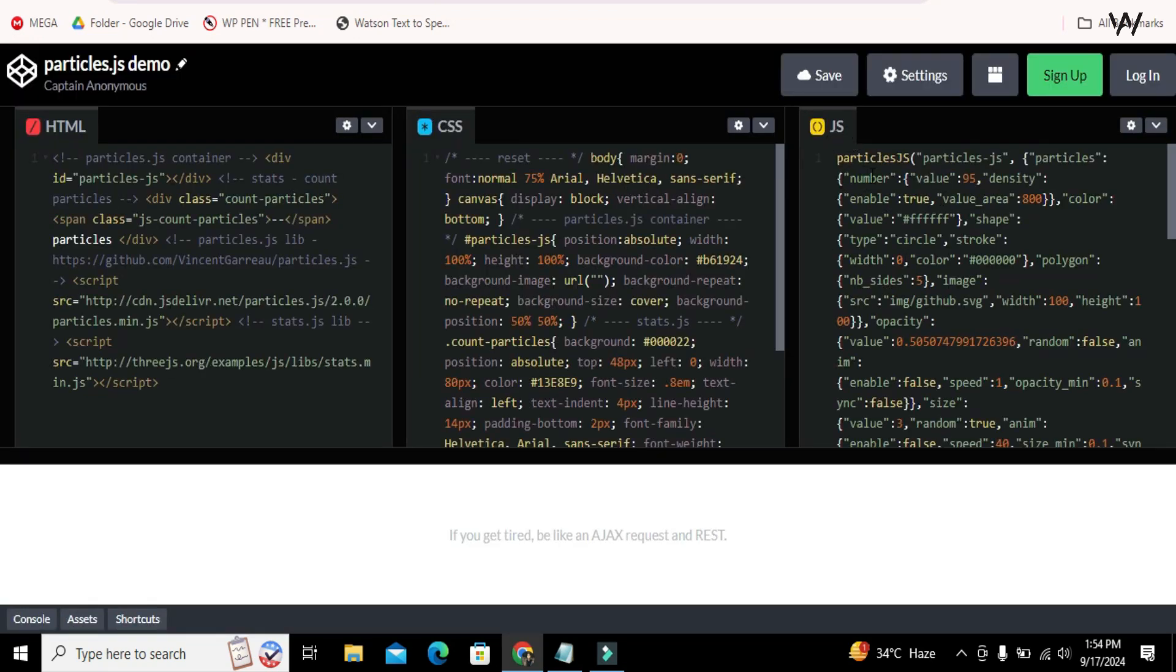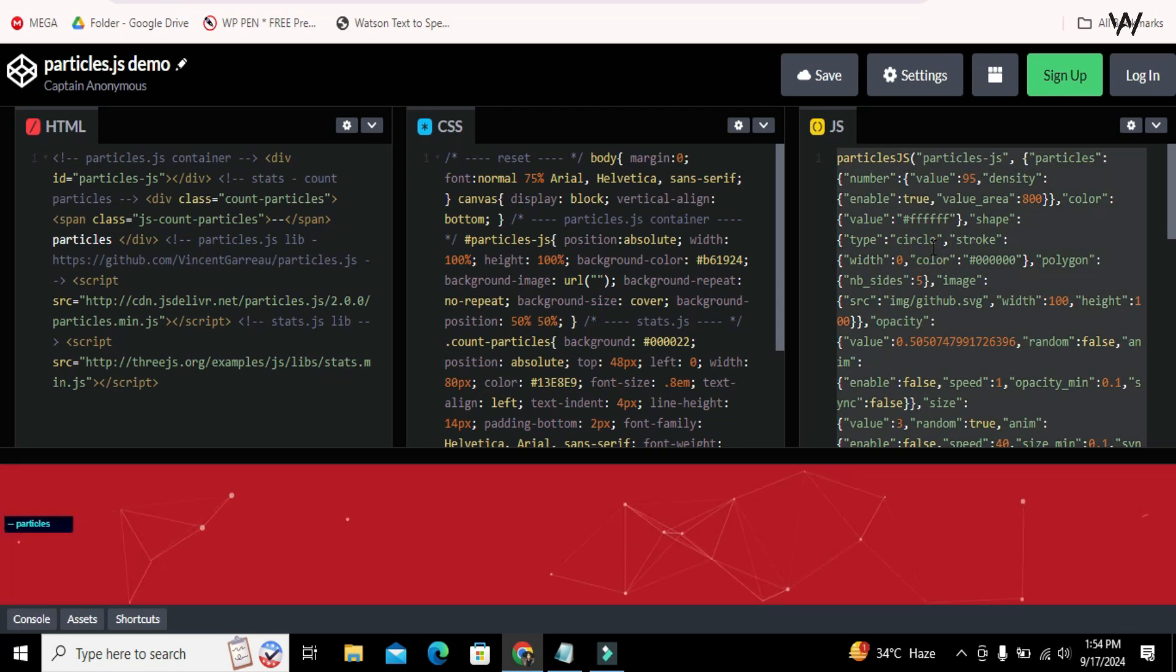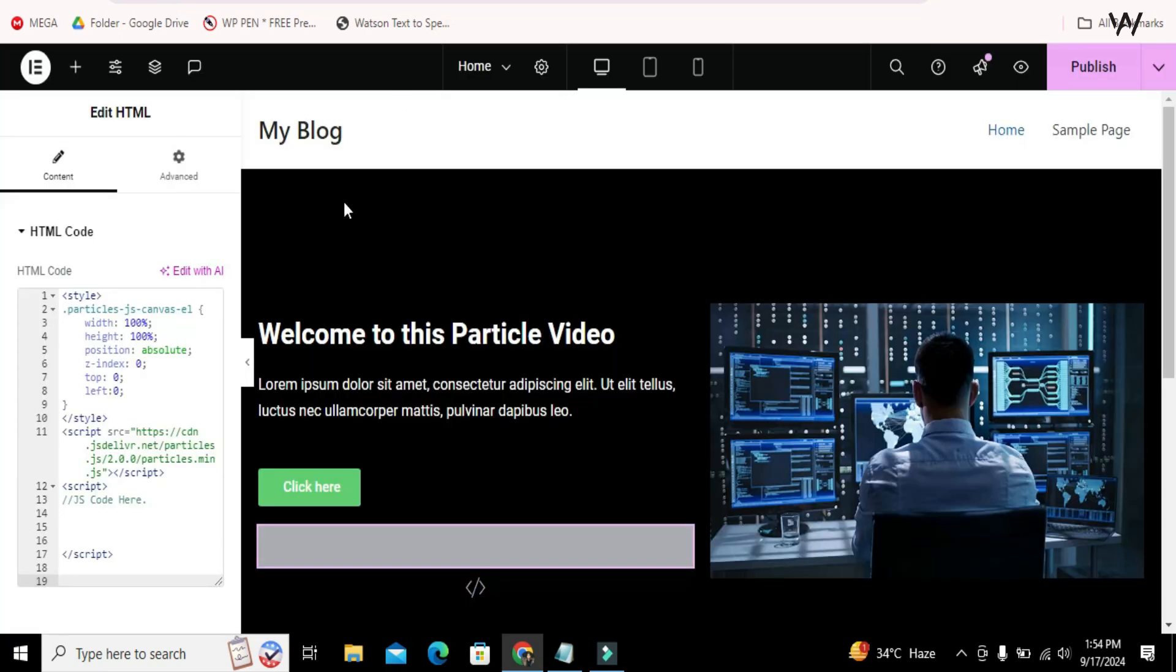We just only have to copy this JavaScript code. Copy this. Now go back to Elementor and paste this code here.